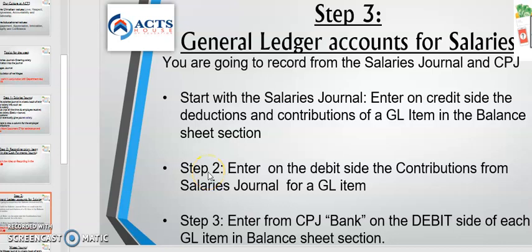Good morning class. God bless you. Welcome to step three of the salaries journal, which involves general ledger accounts for salaries. It seems very complicated, but I want to go directly into it and teach you how to post to the ledger accounts.